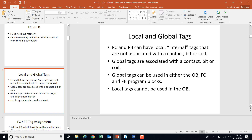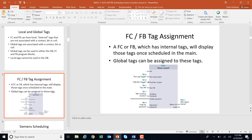A function could have a tag called Dorito and another function block could also have a tag called Dorito, and they wouldn't know anything about each other because they're local tags. Whereas if you had a global tag called pushbutton1 that was tied to a physical input, there's only one physical pushbutton1. You could use that tag as many times as you wanted, in your subroutines or in your main — it's always the same tag.